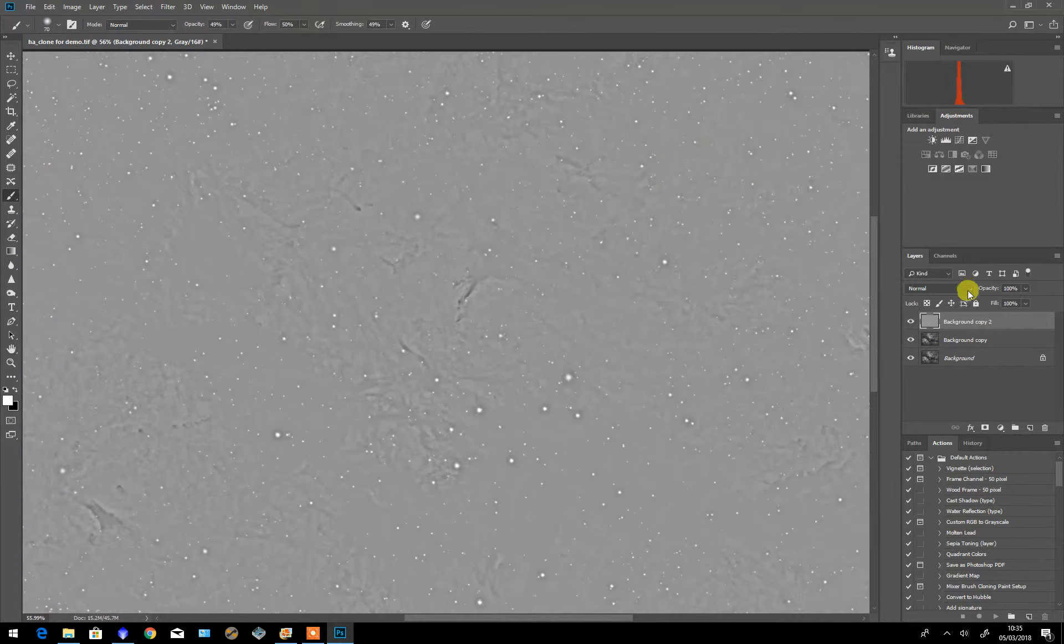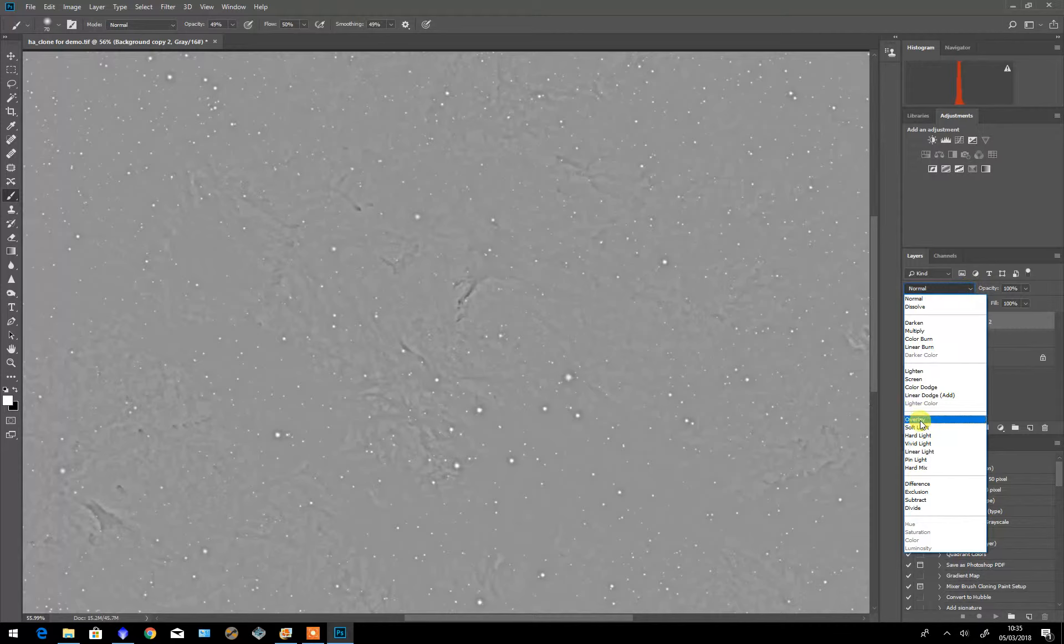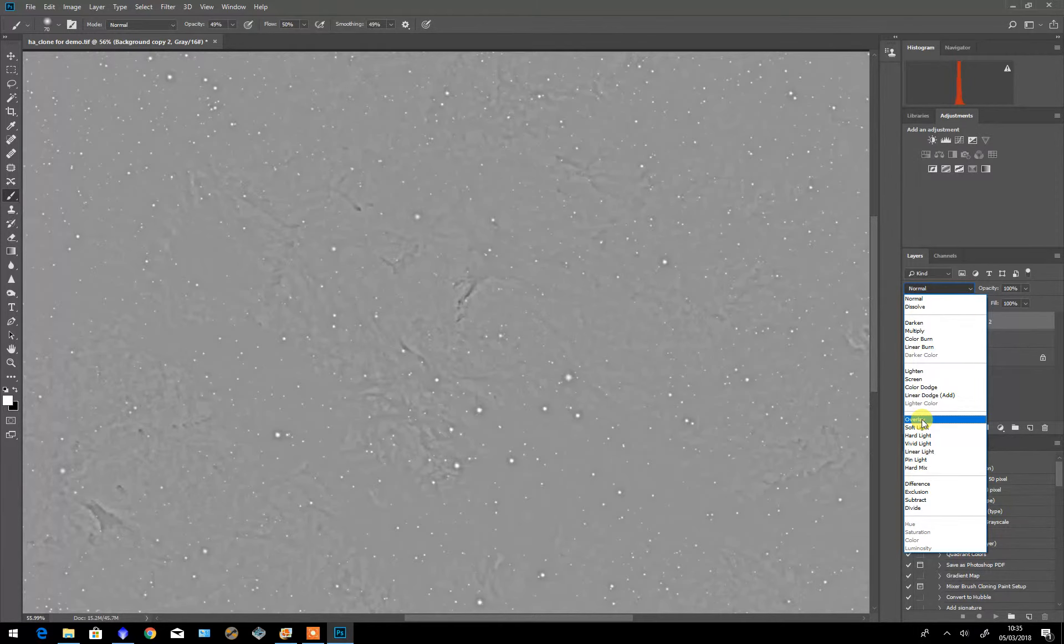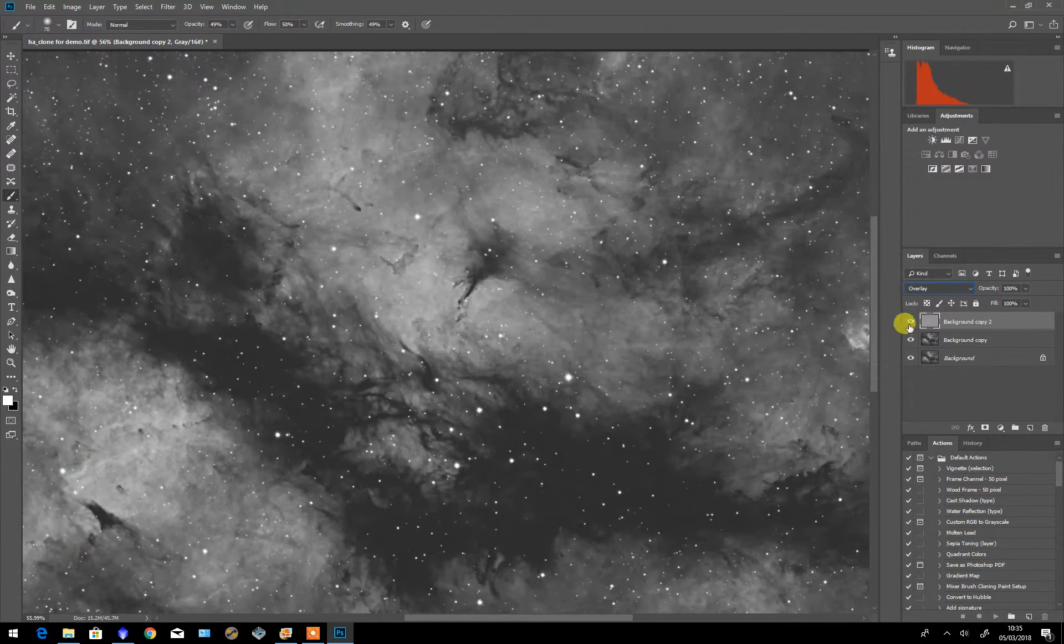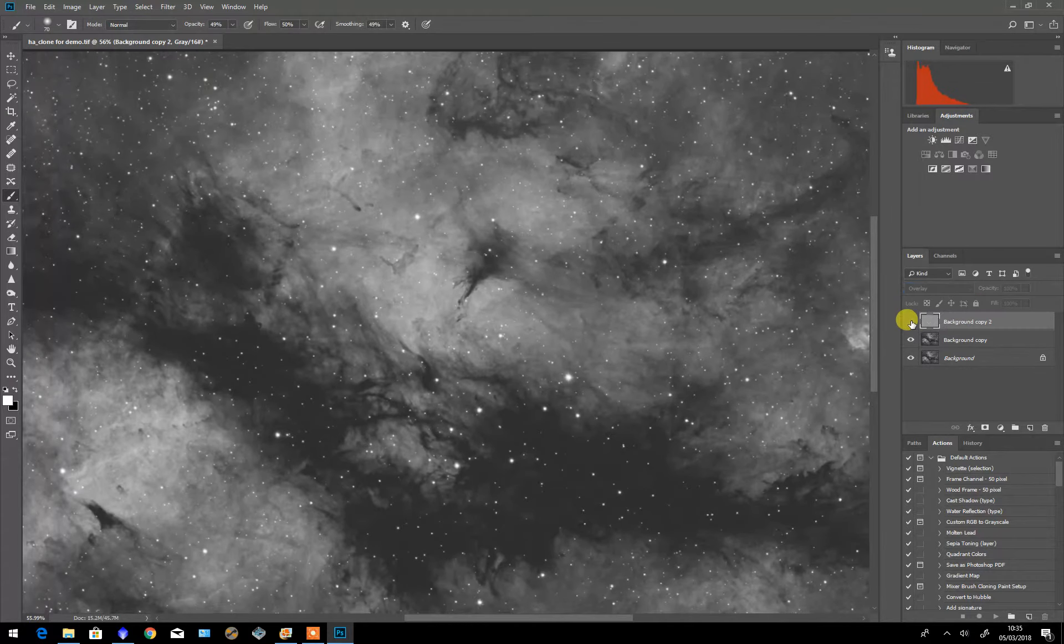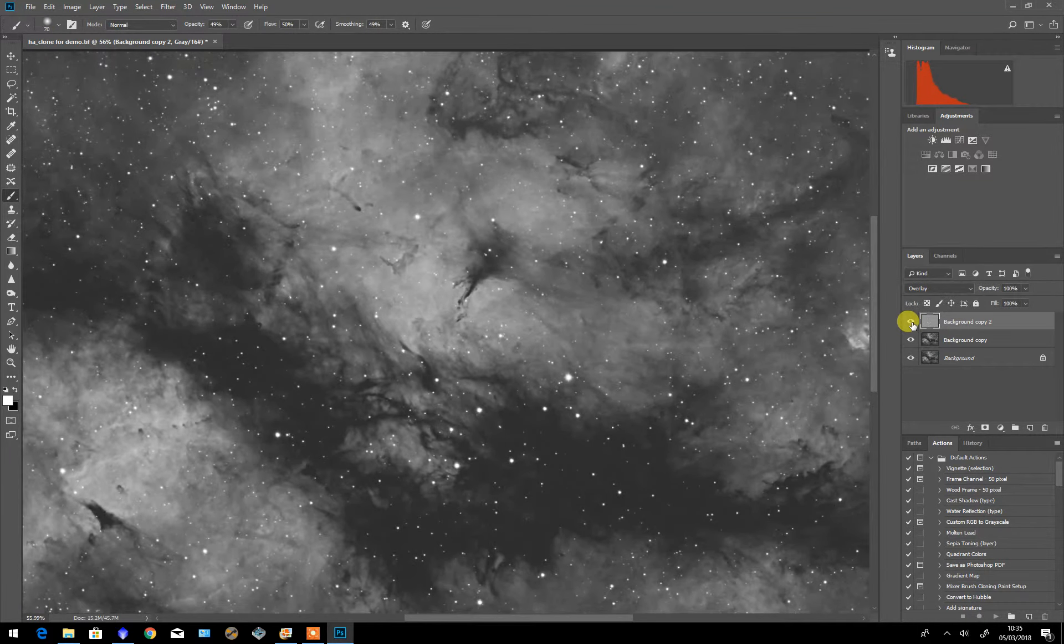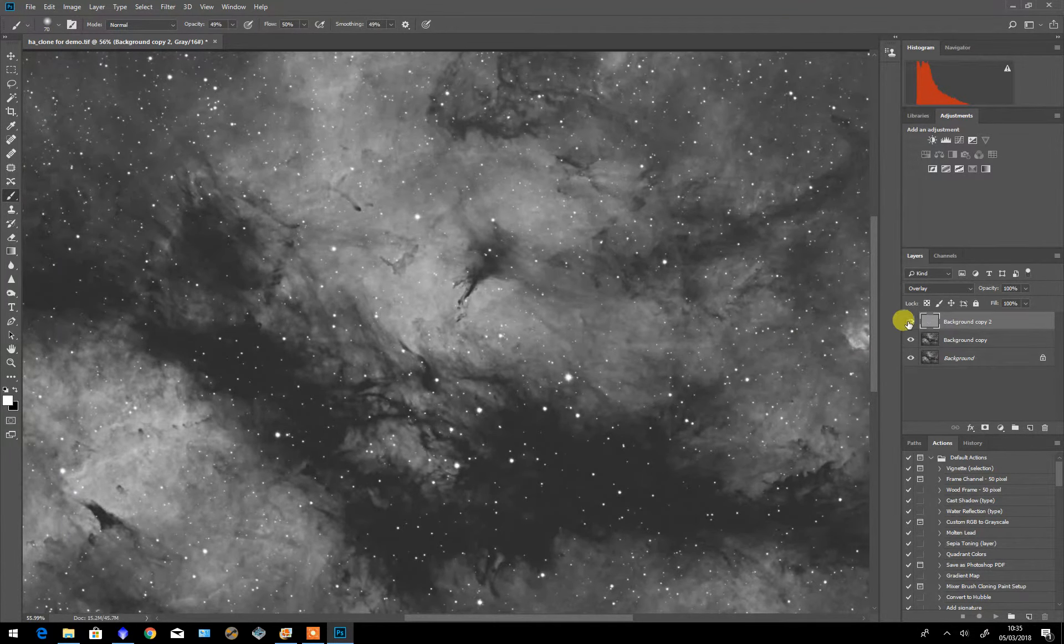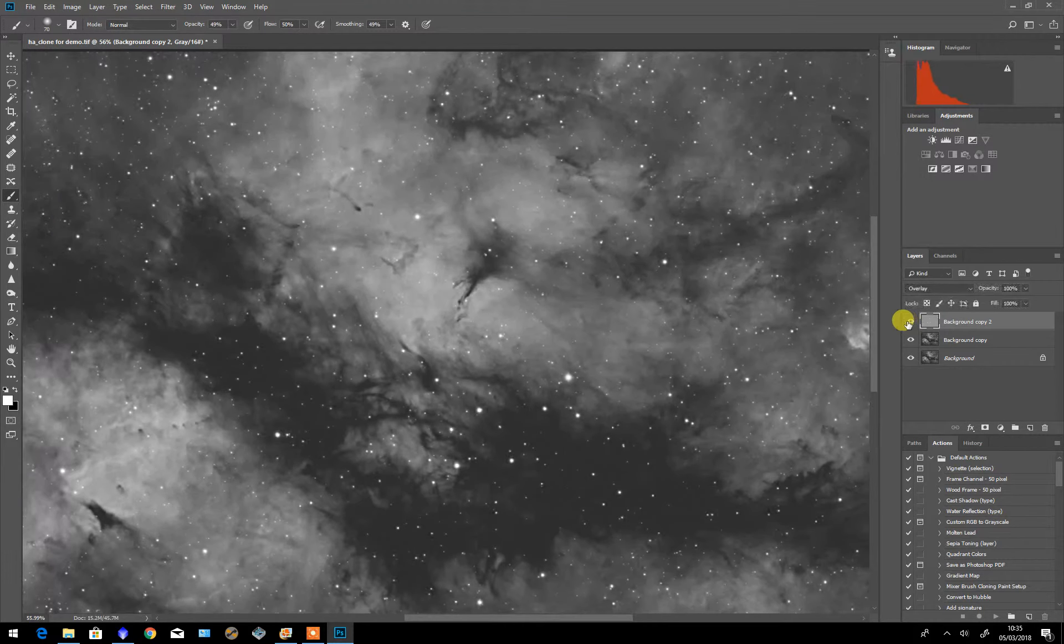The trick now is to change the blending mode to either overlay or soft light. Overlay has a much more sharpening effect than the soft light does so we'll go for overlay. If I switch it on and off you'll see the immediate sharpening effect and it is far too strong and it makes the whole image look far too sharp.